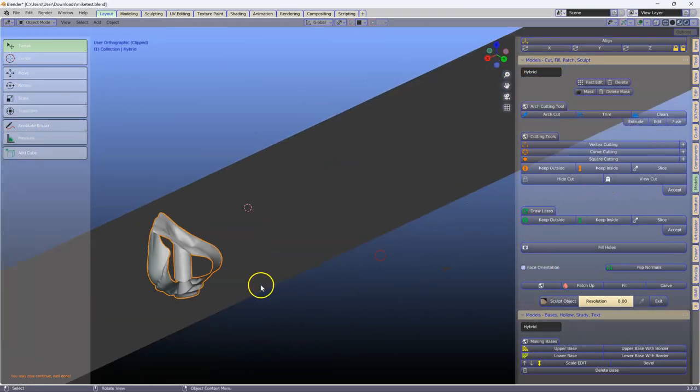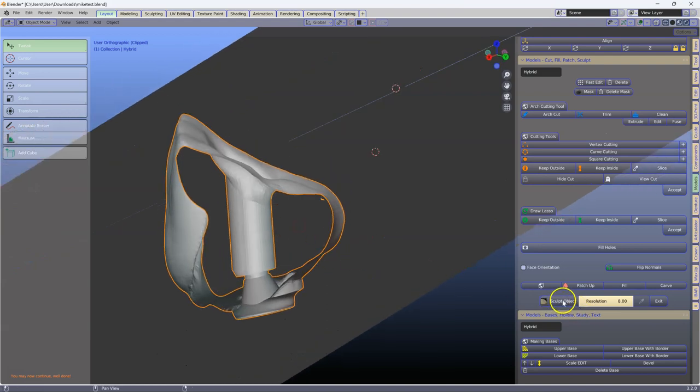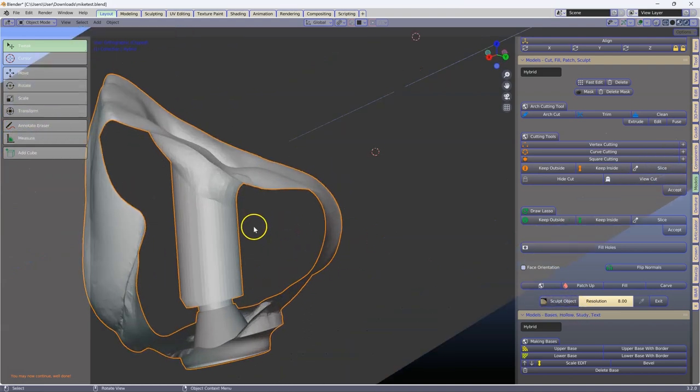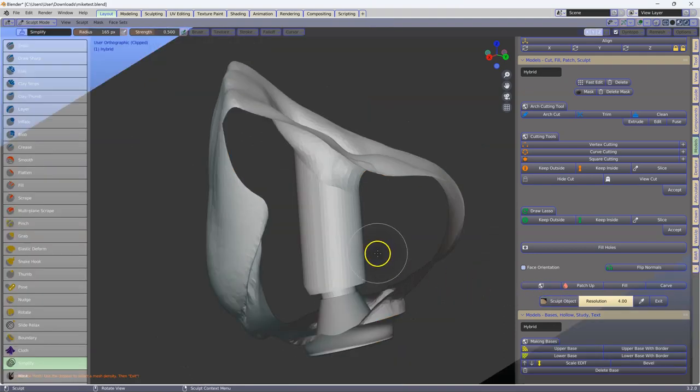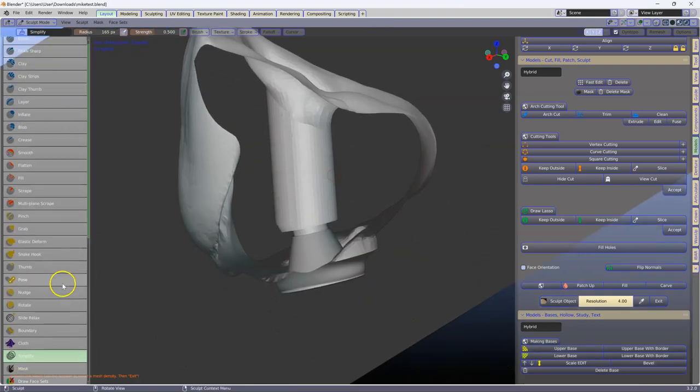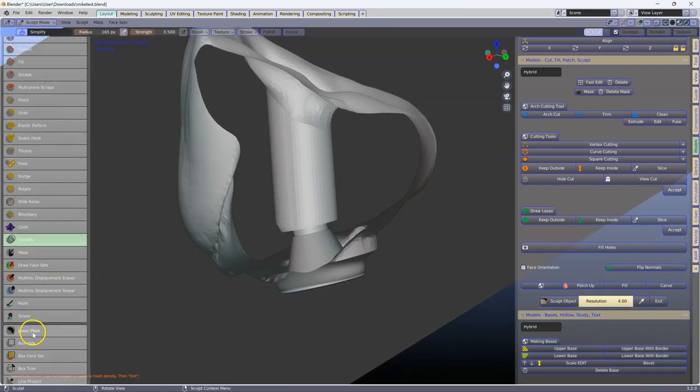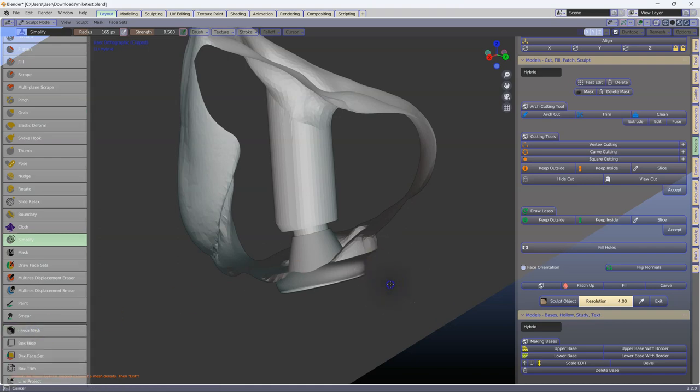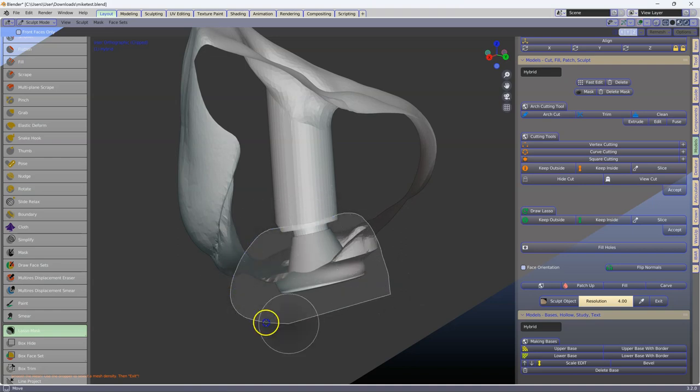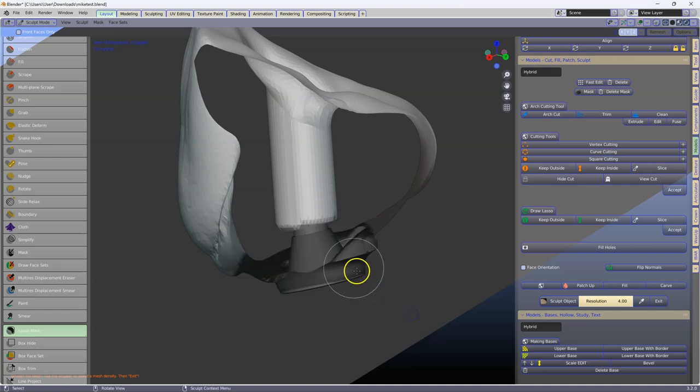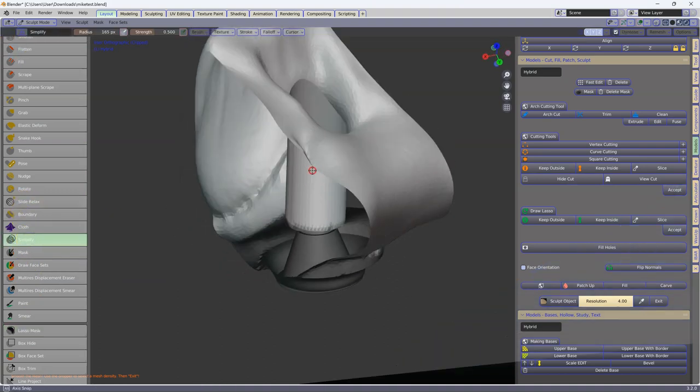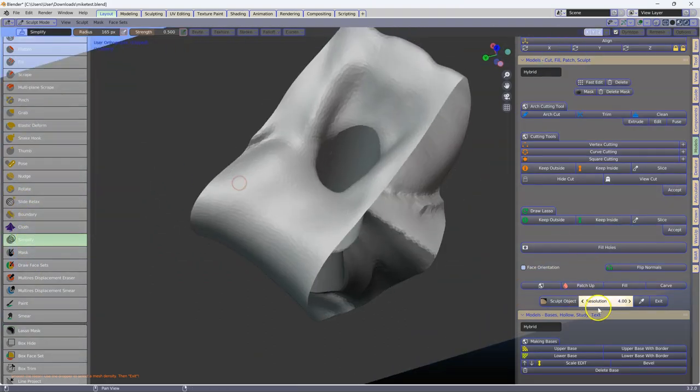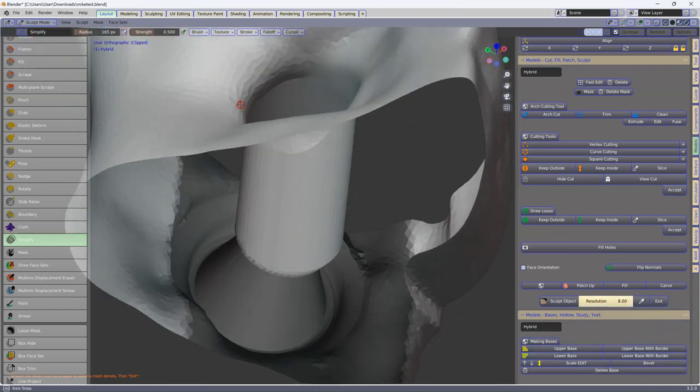Turn it 90 degrees, click on sculpt, you can actually see here, this is all defective. Go back to your lasso, select this part over here. Then, go back to simplify, and we're going to put this to about 8, which is quite fine, and we're going to correct this mesh.